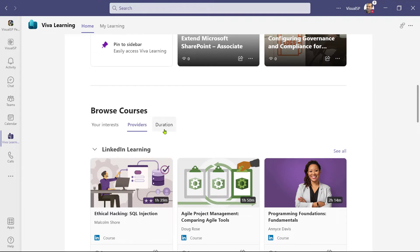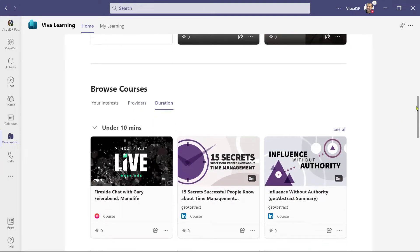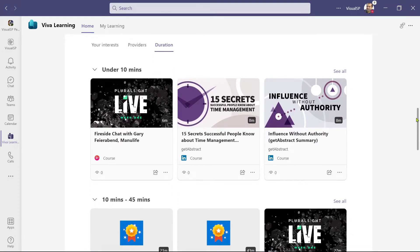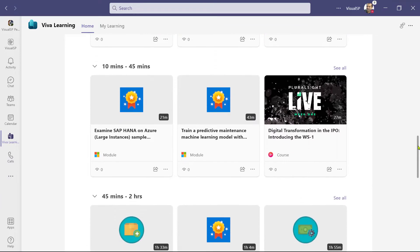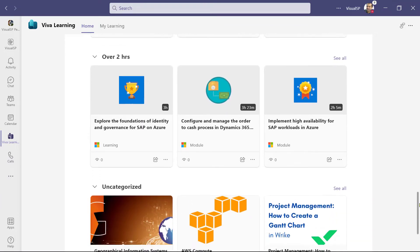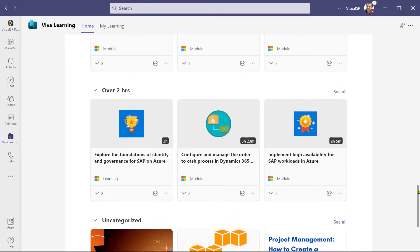Above that, you will also need a Viva Learning Premium license. You can also search by duration — for example, if you only have 10 minutes, 10 to 45 minutes, 45 minutes to 2 hours, over 2 hours, and then whatever is not defined falls into the uncategorized category.